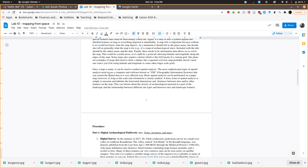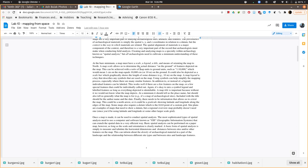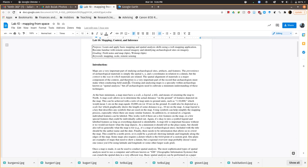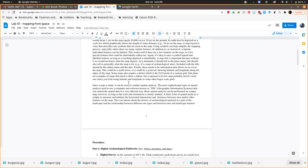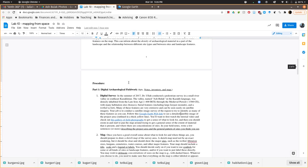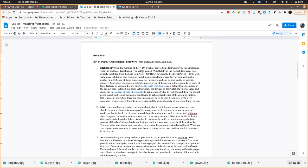You can read through the lab handout to get a sense of what I want you to do. Basically, what I want you to do is to resurvey it and then draw a sketch map and then do a bit of analysis from it. The tool that you're going to use is Google Earth Web.